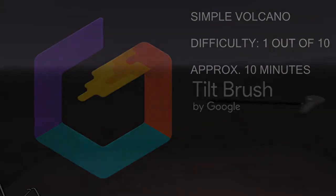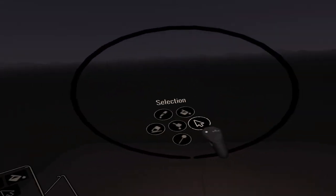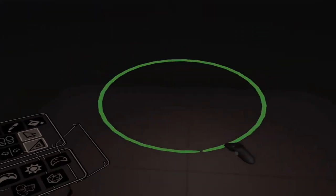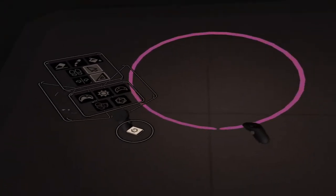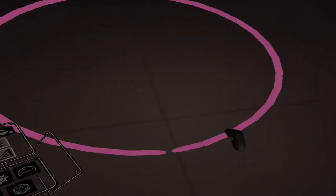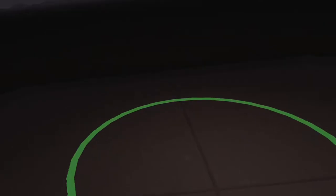Okay, the first thing you're going to want to do is create a circle and then you're going to want to move that circle to the bottom. This is going to be the base of your volcano.